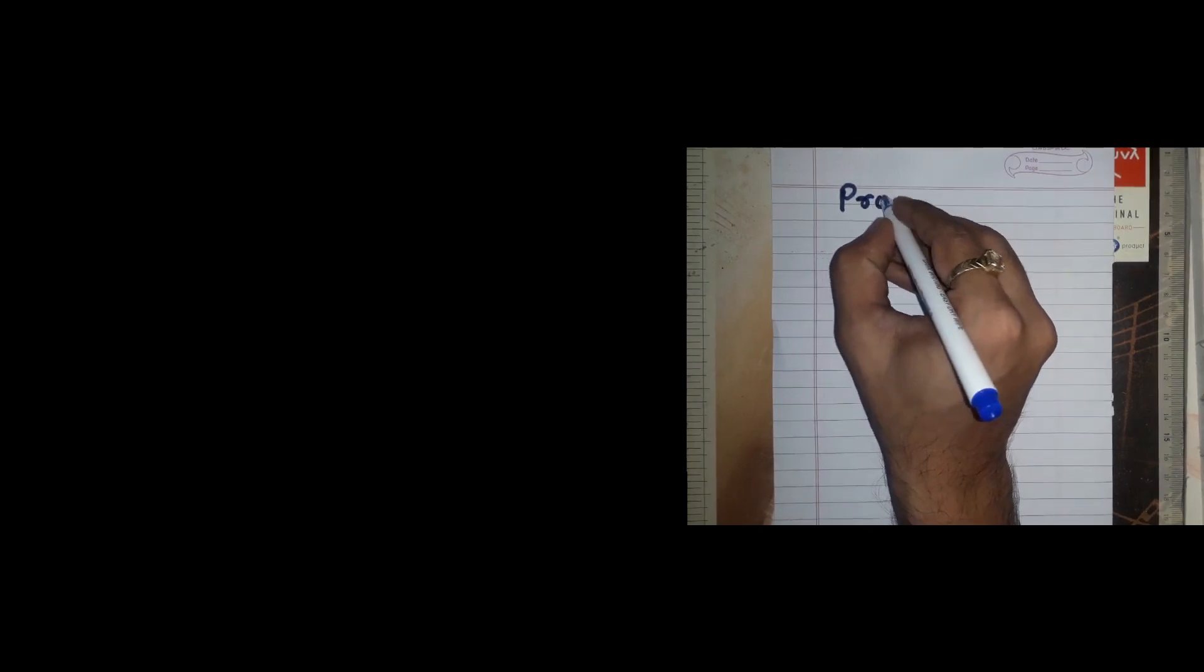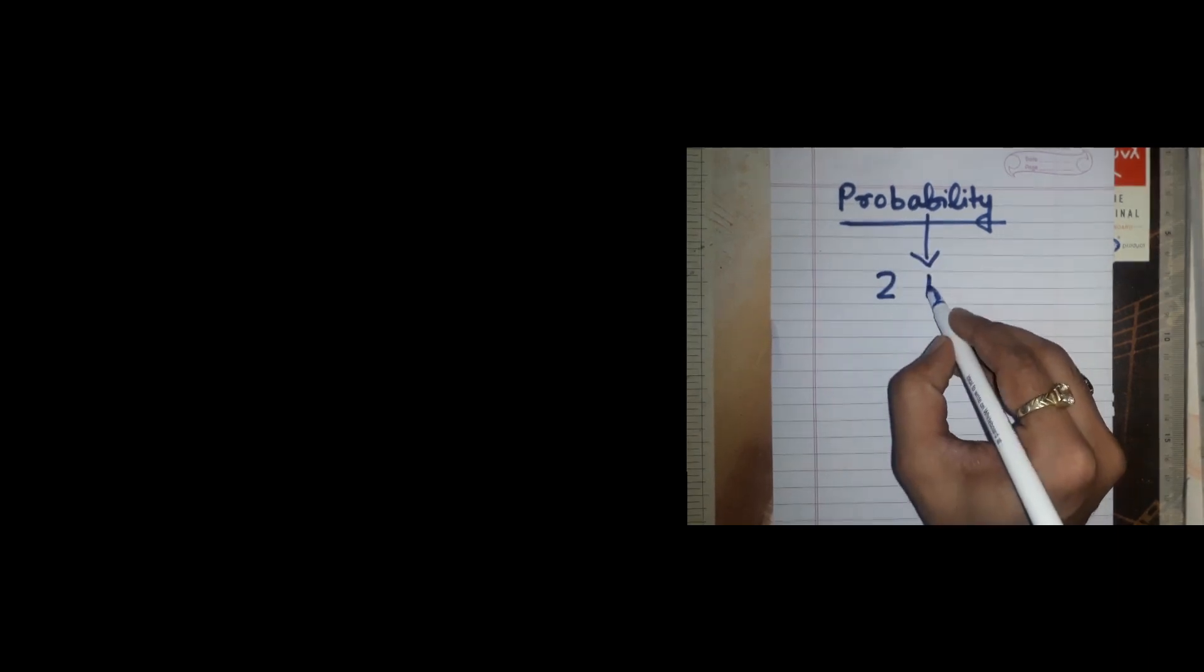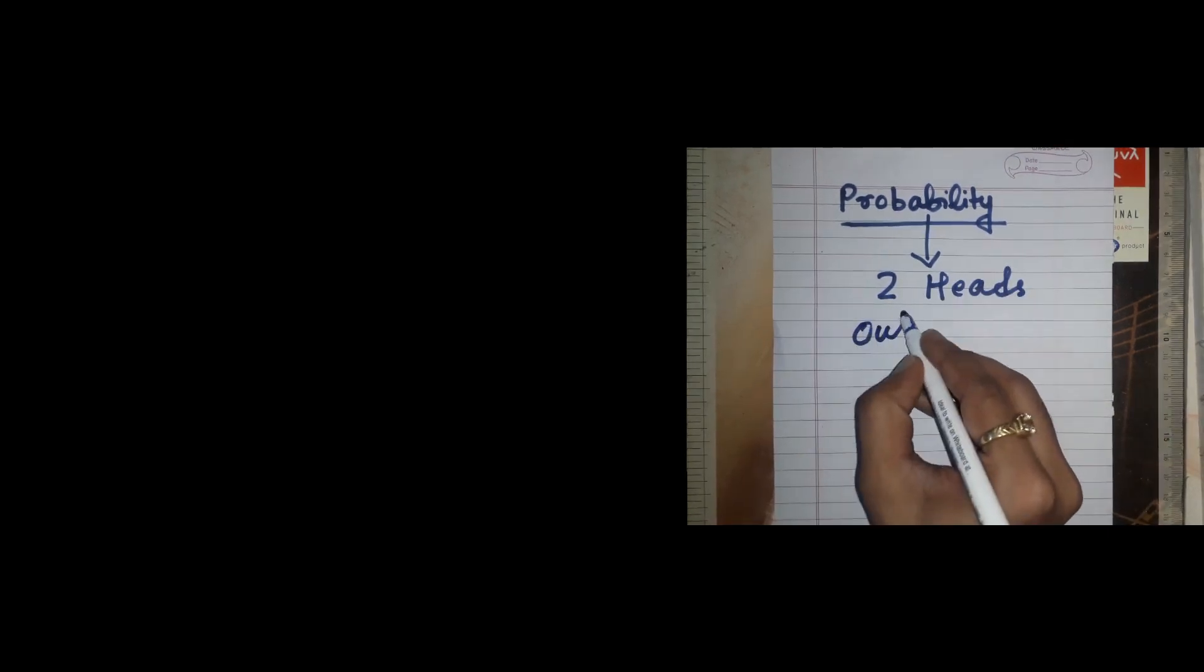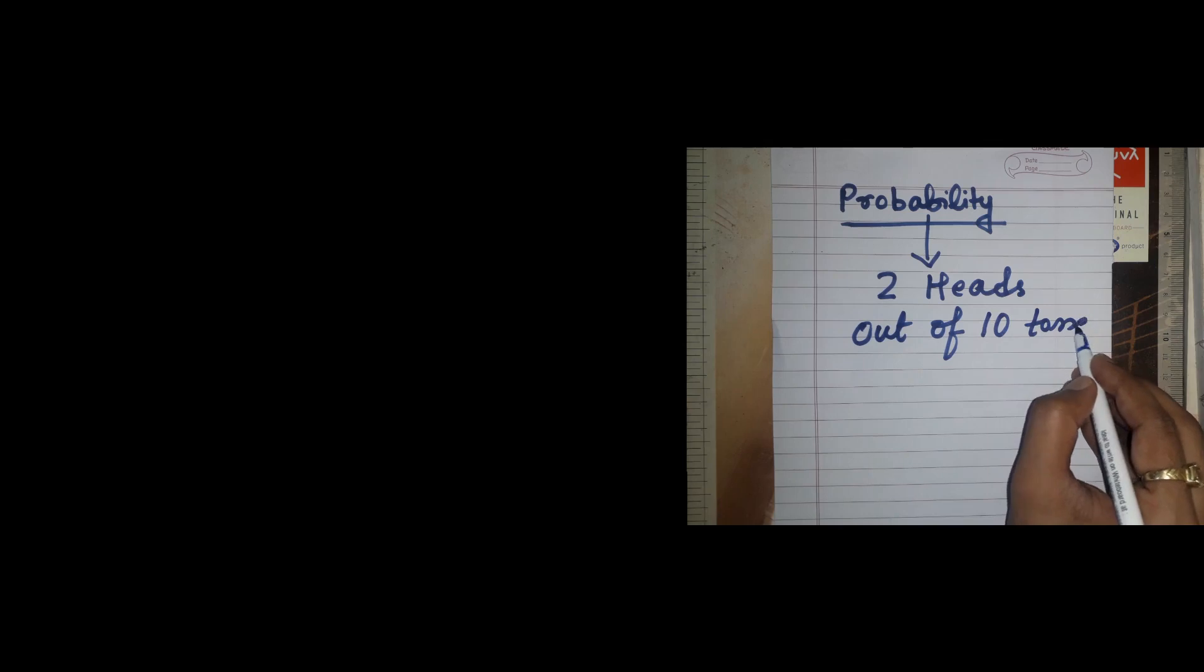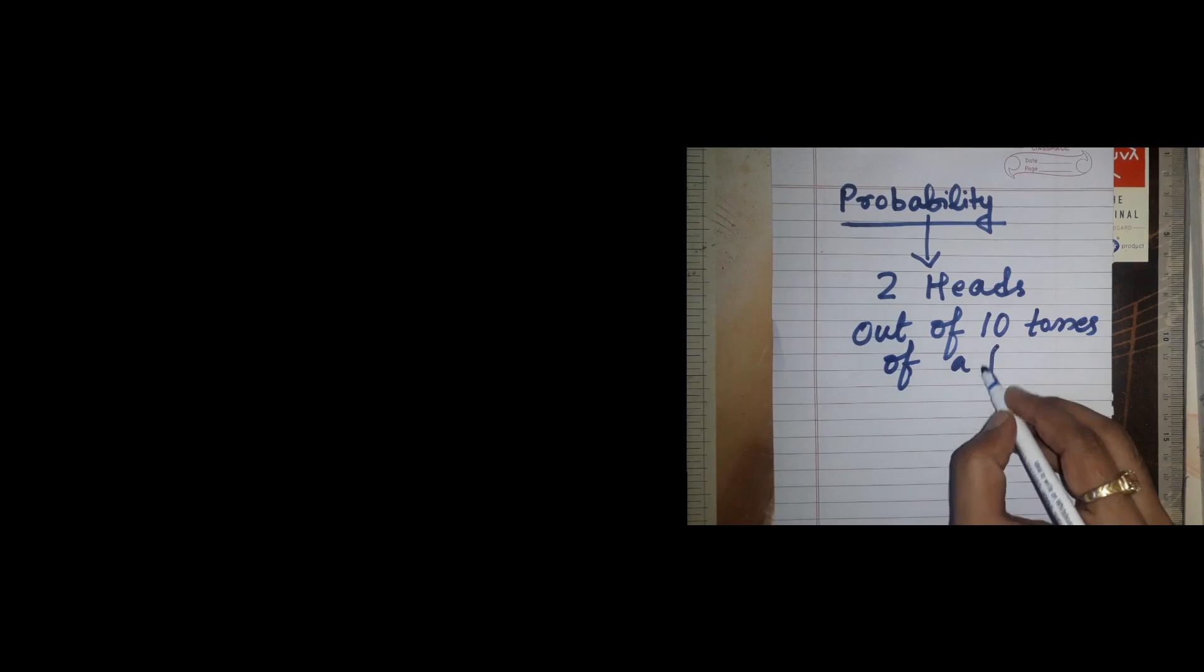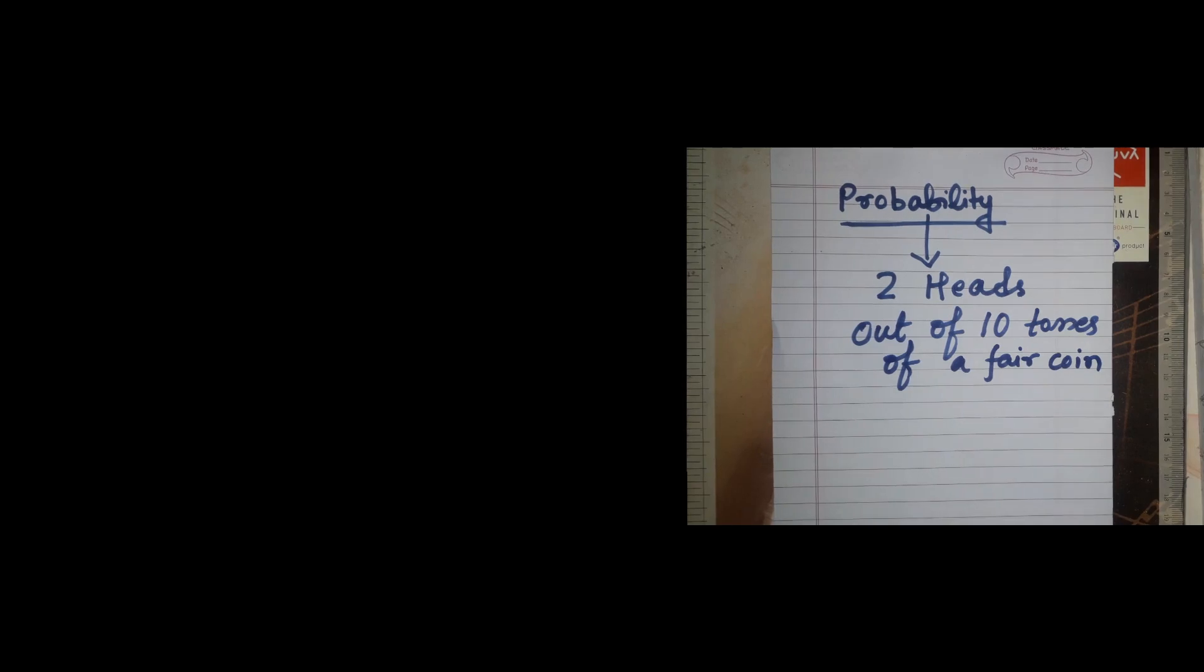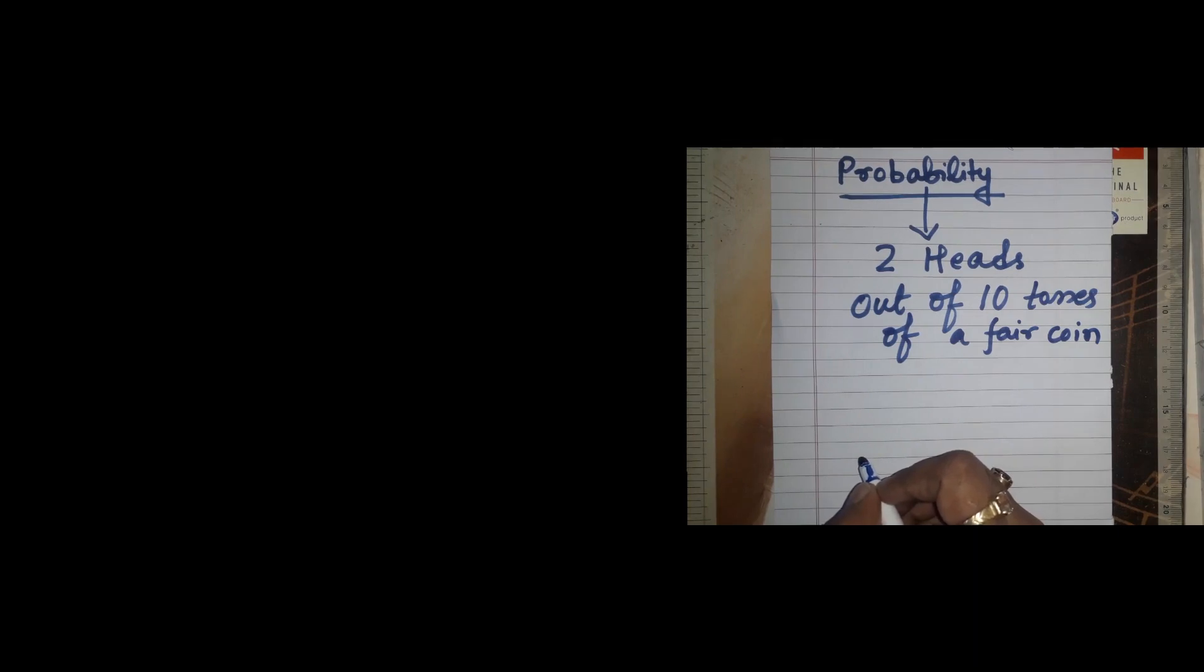So we have to get probability of exactly two heads out of 10 tosses of a fair coin. So how do we proceed about it? It's a very simple question.